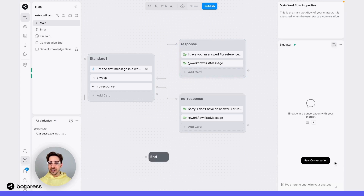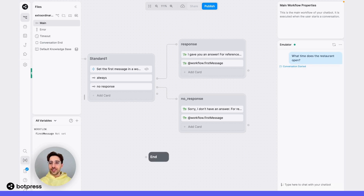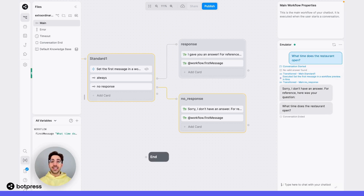Let's give this a shot. For my first message to my bot, I'll say something like: what time does the restaurant open? Of course, my bot won't be able to answer this. So we see here, it's looking through my knowledge base, it doesn't have an answer for that question, and then it successfully sends me the question later on. Pretty cool!